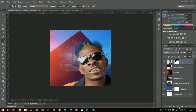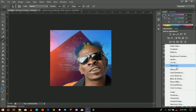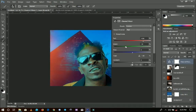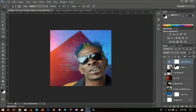Next I'm going to add what we call a Channel Mixer. Basically we're going to play around with the color. Just take your time to play around with the settings a little bit. I increase this one also and I think this is looking good.